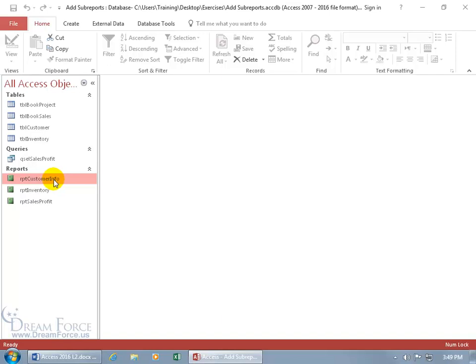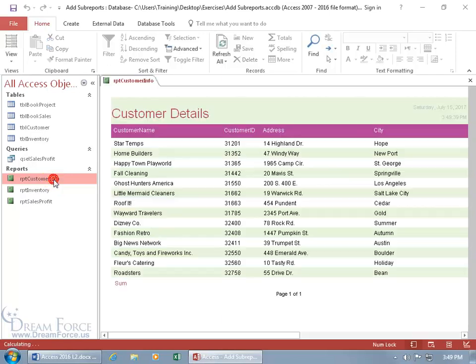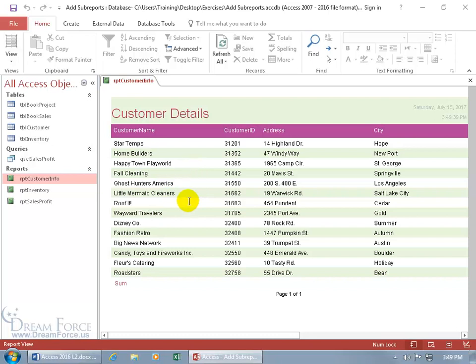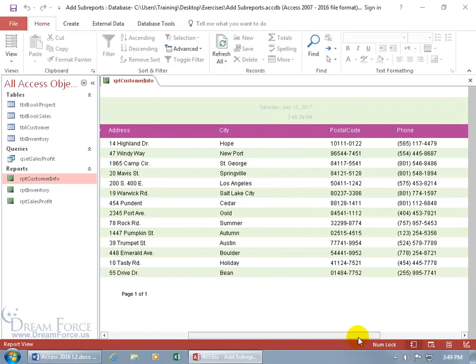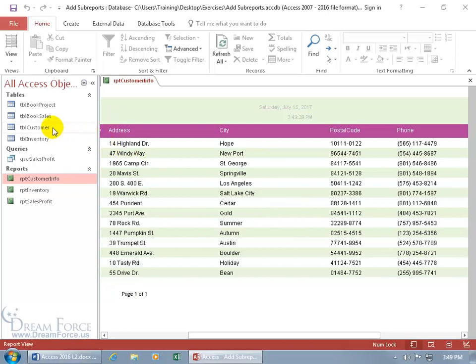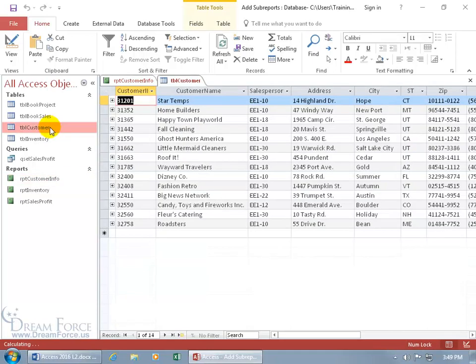But first, let's open up the customer info report. I've got a total of 14 records here. There's the customer name, address, city. Where's the state? I want to create a mailing label that includes the state, but it's not in this report. But because the report is based upon the customer table, when I double click and open it up, it's in there.